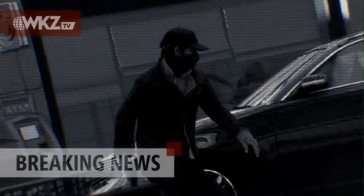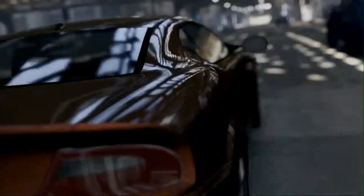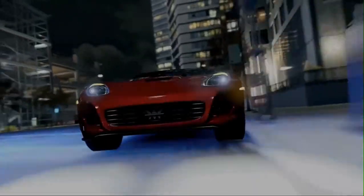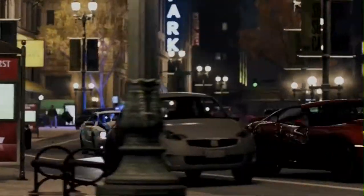Police believe they are closing in on suspected vigilante Aiden Pierce. Suspect is in a vehicle and attempted to flee. Squad, we're on the scene and in pursuit. He is proof that the CTOS network is flawed.